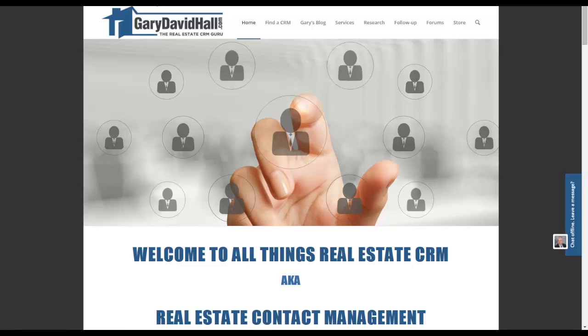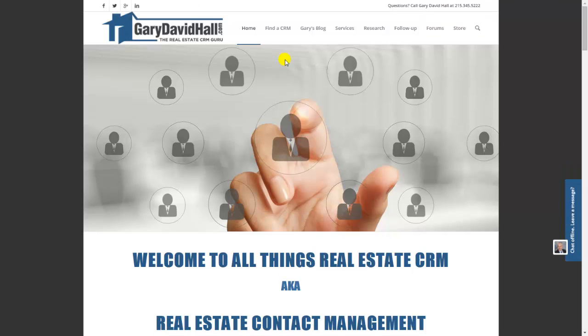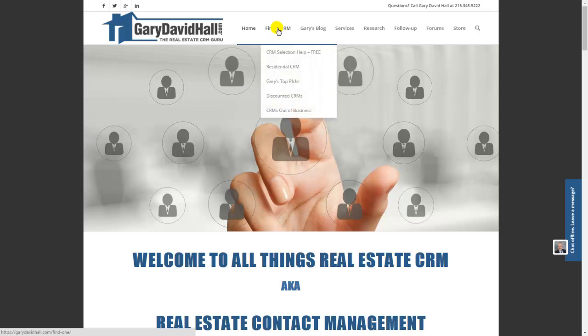Welcome to All Things Real Estate CRM. My name is Gary David Hall. Today I'm going to review unique and notable features in Top Producer.